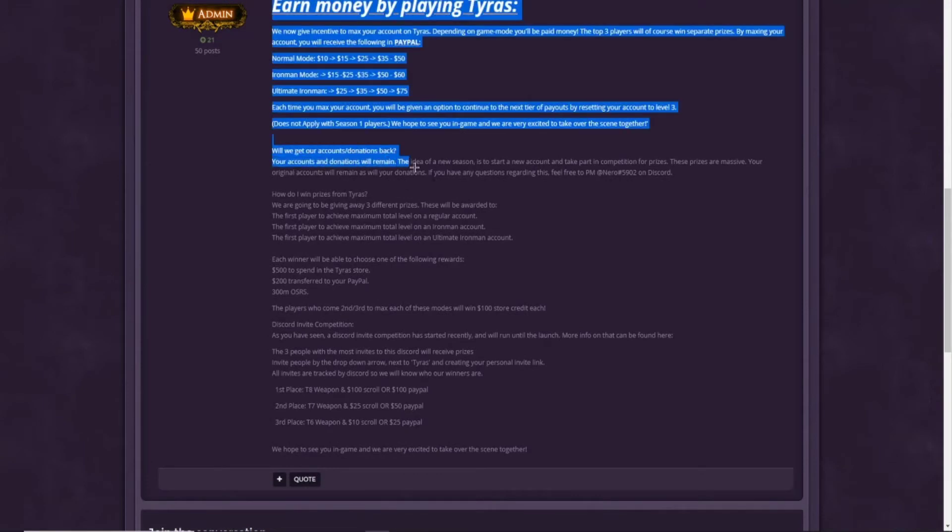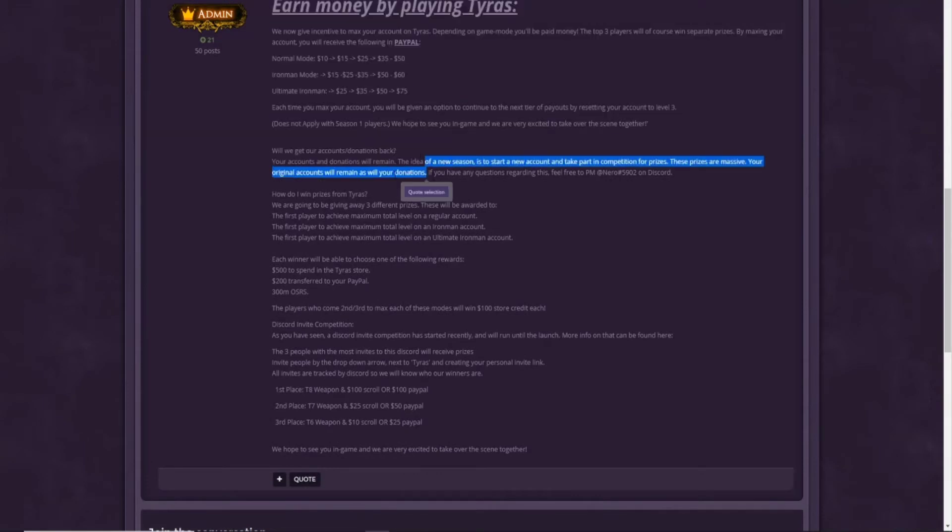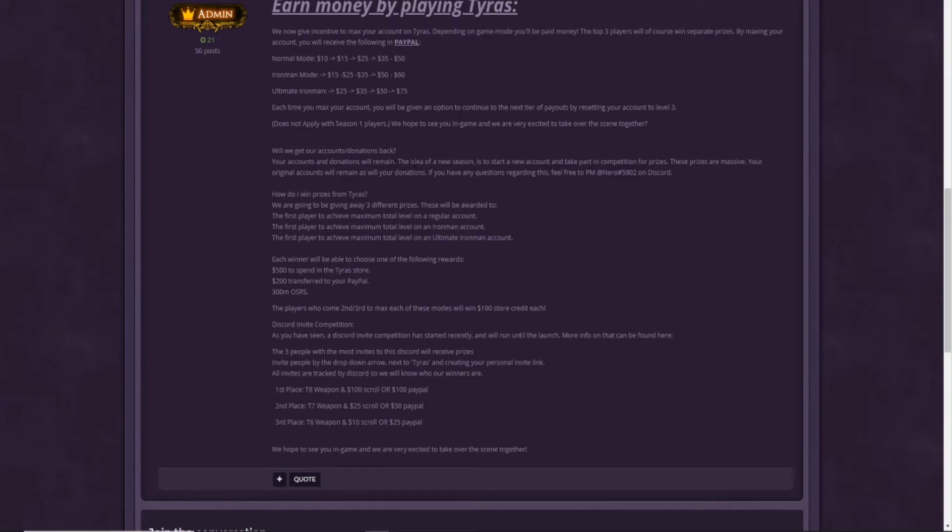What also they mention is, will we get our accounts donations back? Basically, your accounts and donations will remain. The idea of a new season is to start a new account and take part in the competition for prizes. These prizes are massive. Your original accounts will remain as will your donations. If you have any questions regarding this, feel free to PM the owner, basically Nero on Discord.